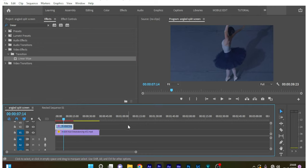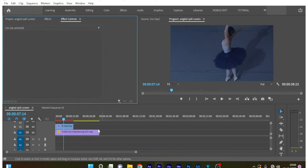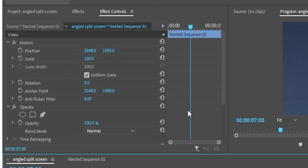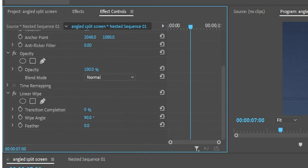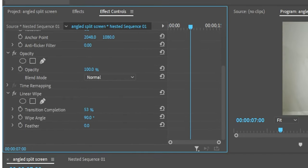Now go to the effect controls and set the transition completion to somewhere around 40 or 50 percent. I'm placing it at 32 percent. If you want an angled split screen, set the wipe angle to something other than 90 degrees, so I'm setting it to 75 degrees. Use the motion properties to adjust the video clip.